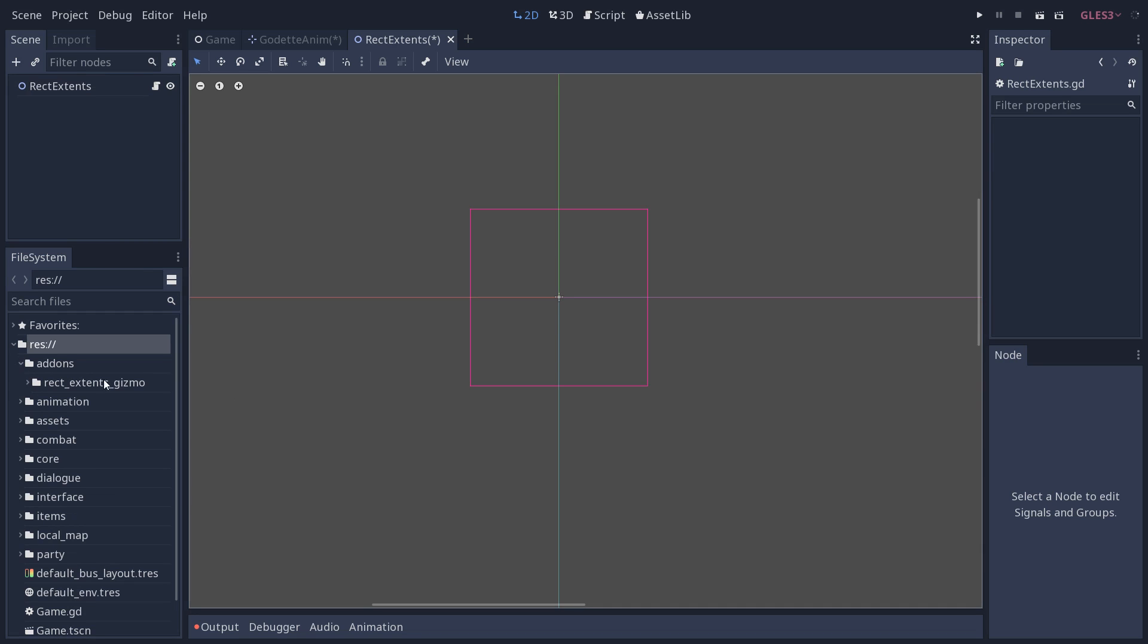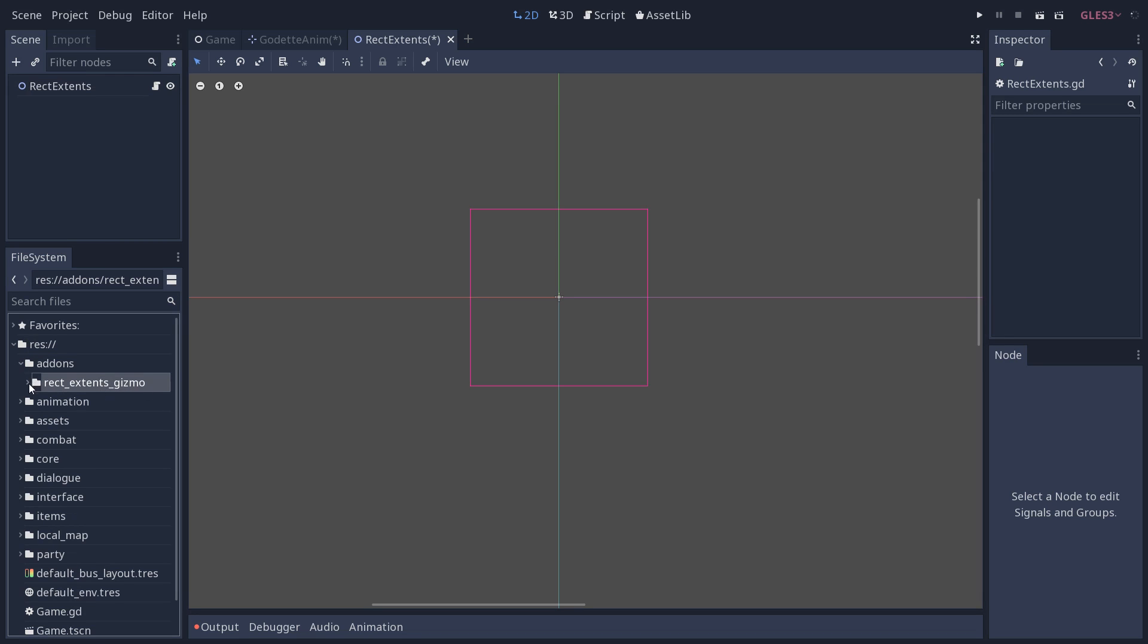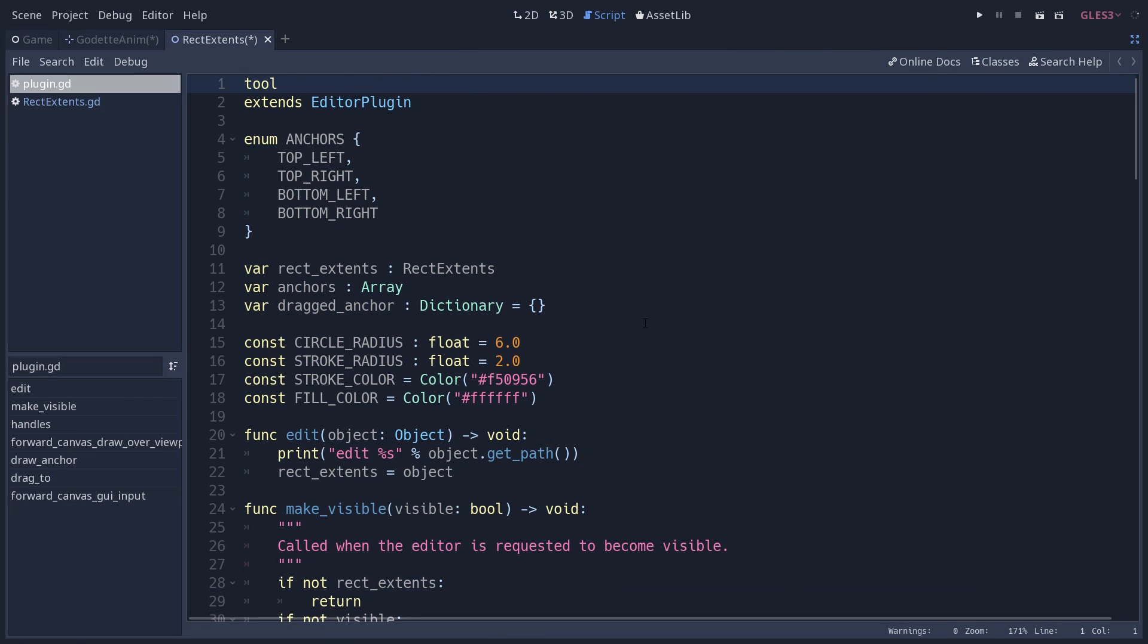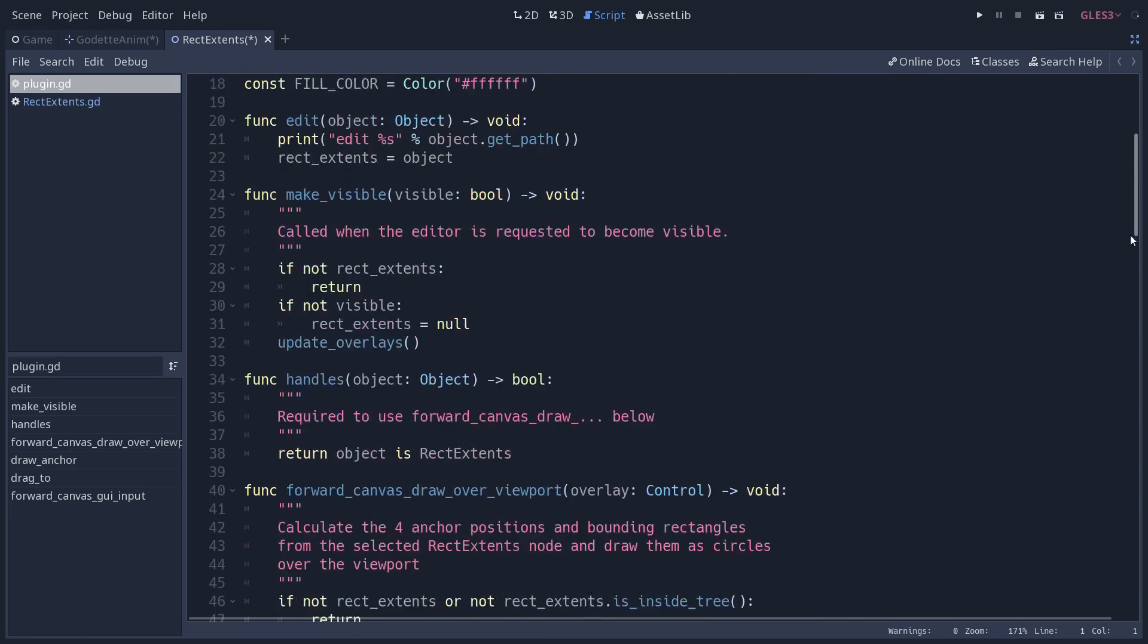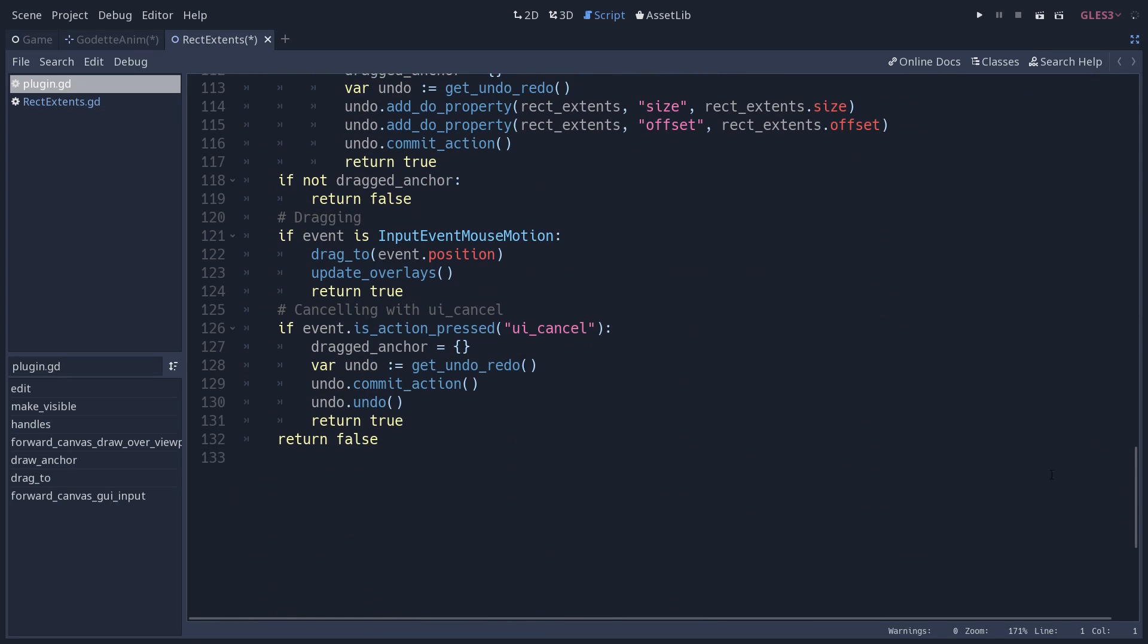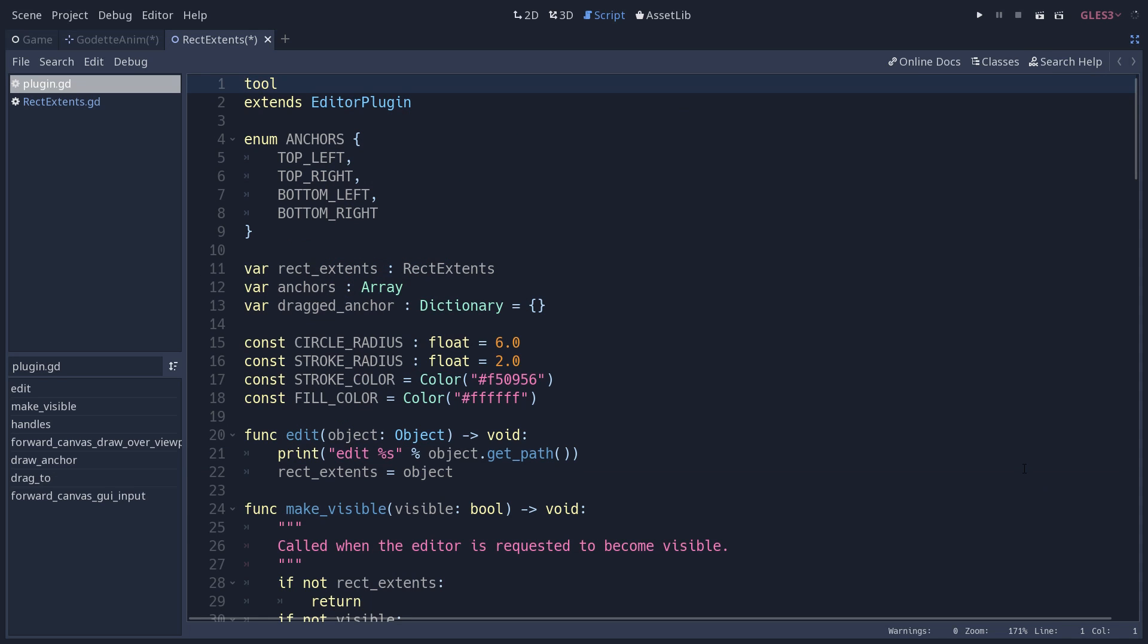In this video I'm going to give you an overview of the code. In the add-ons folder, rectextents_gizmo, the plugin's code is in plugin.gd. This one has already quite a bit of code, over 130 lines, because it has undo and redo support and some drawing.